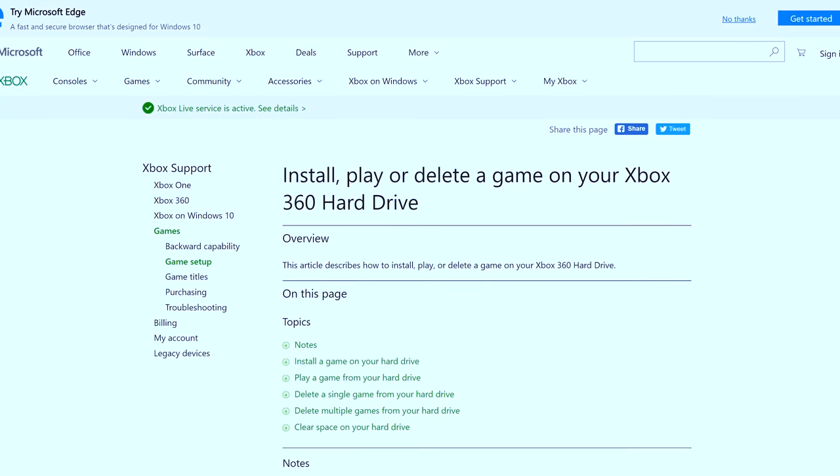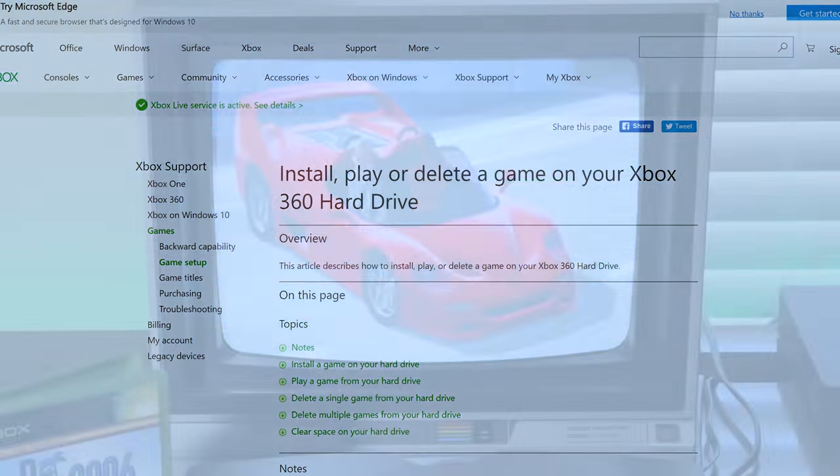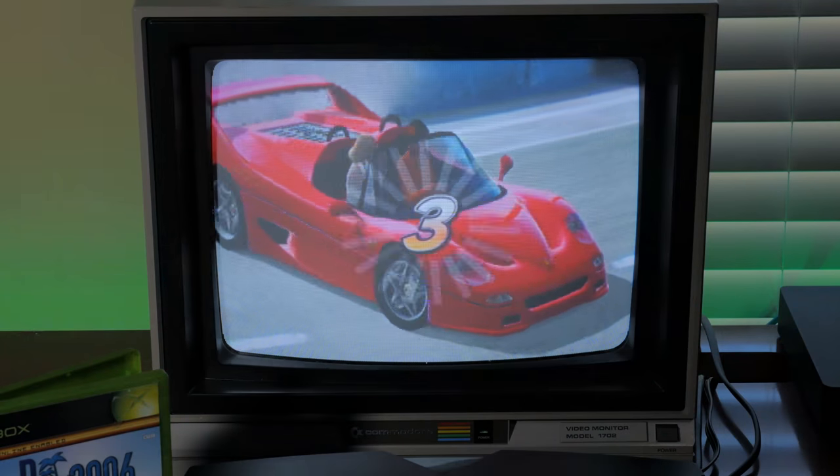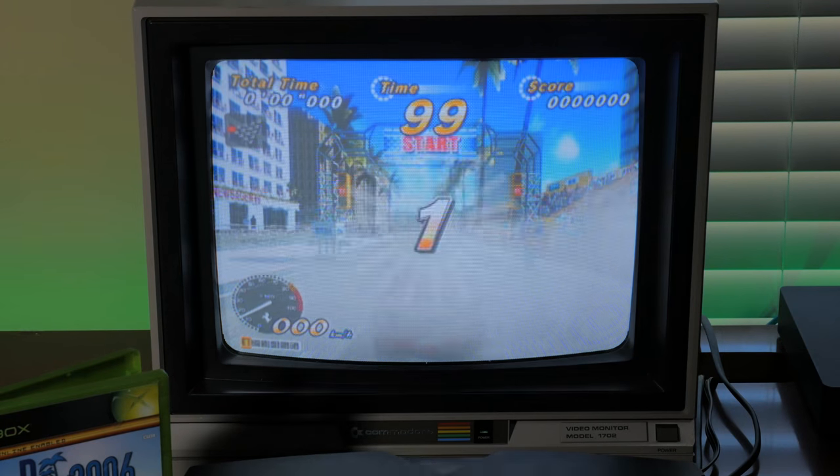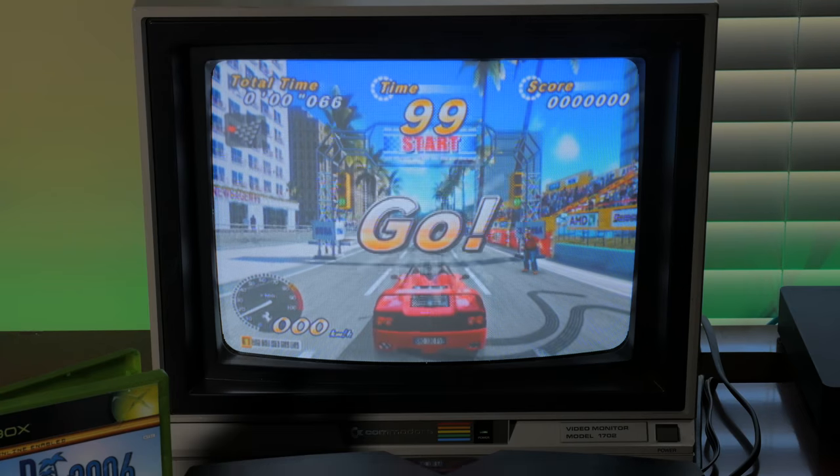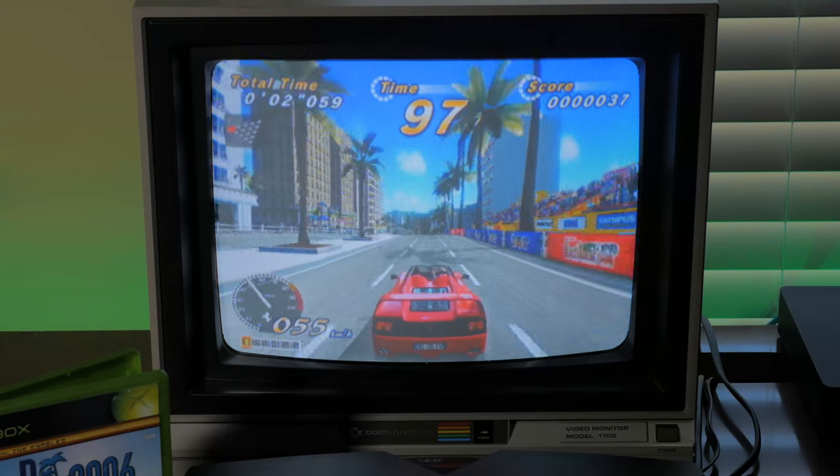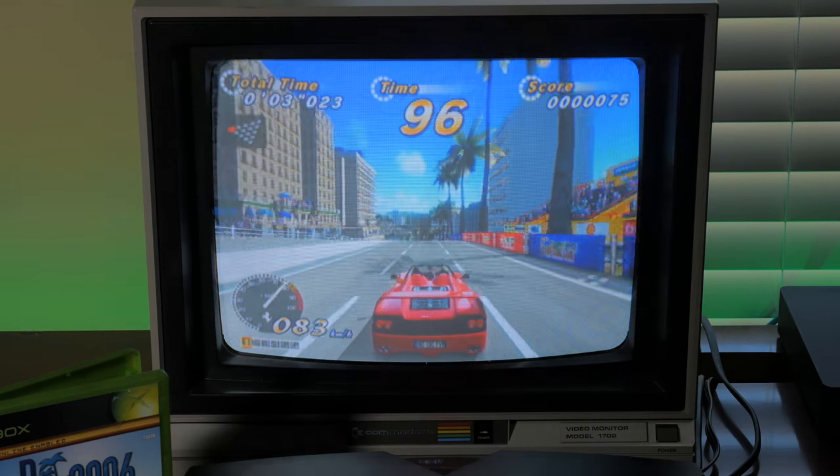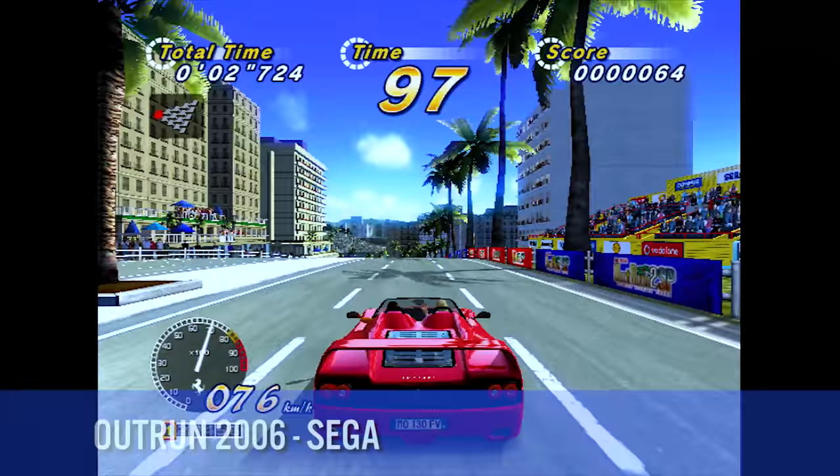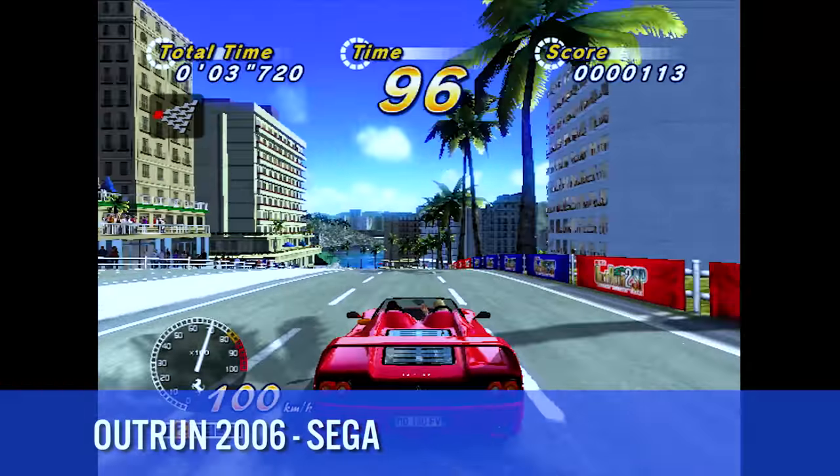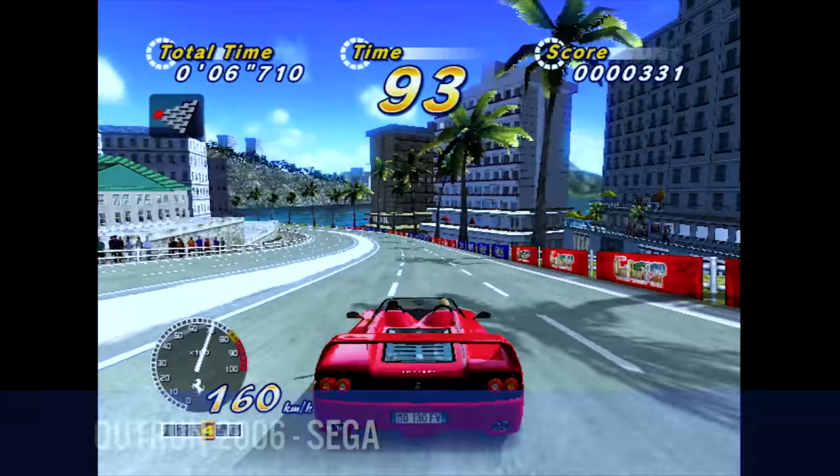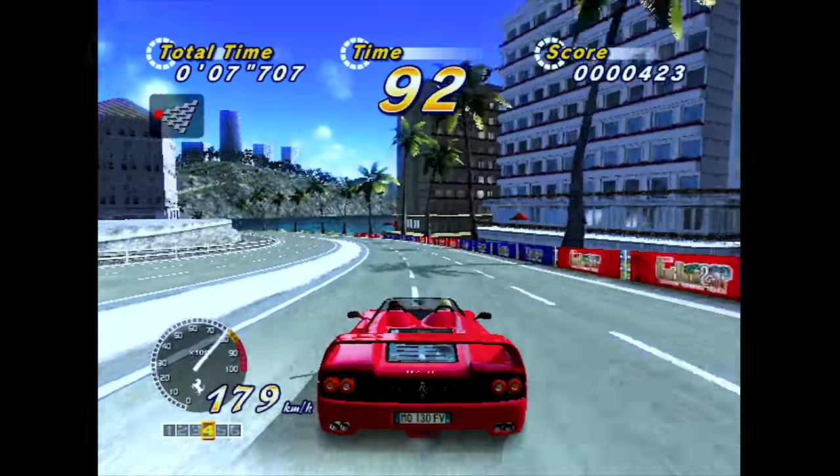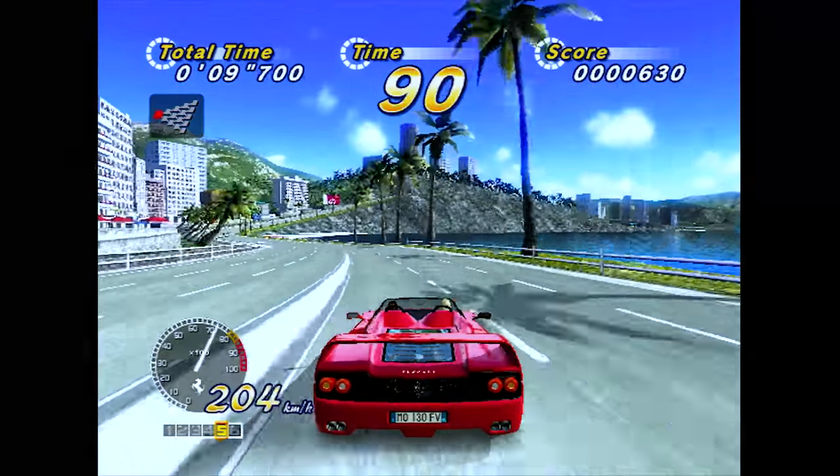Even though there is support for HD displays I've always preferred to play original Xbox on a CRT display. The Xbox has some fantastic games. Outrun 2006 is one of my favorites but it's getting harder to find these days, so if you do see it in the wild I wouldn't hesitate to pick it up.